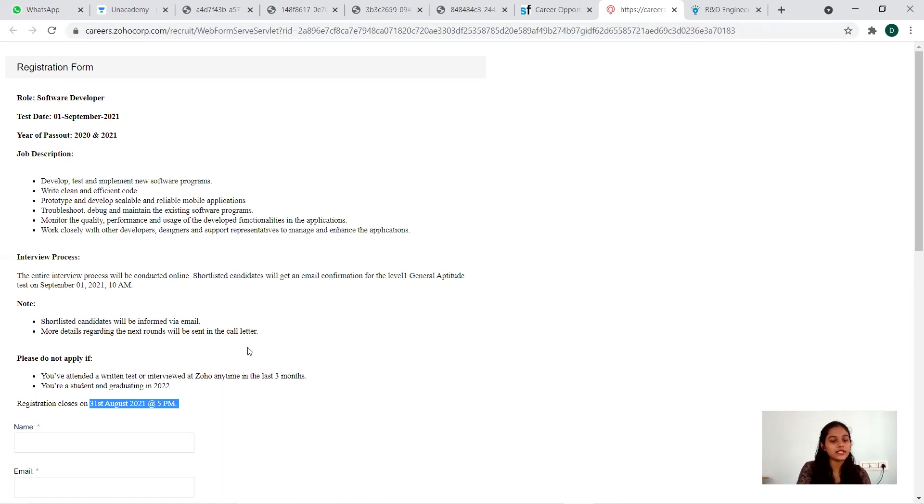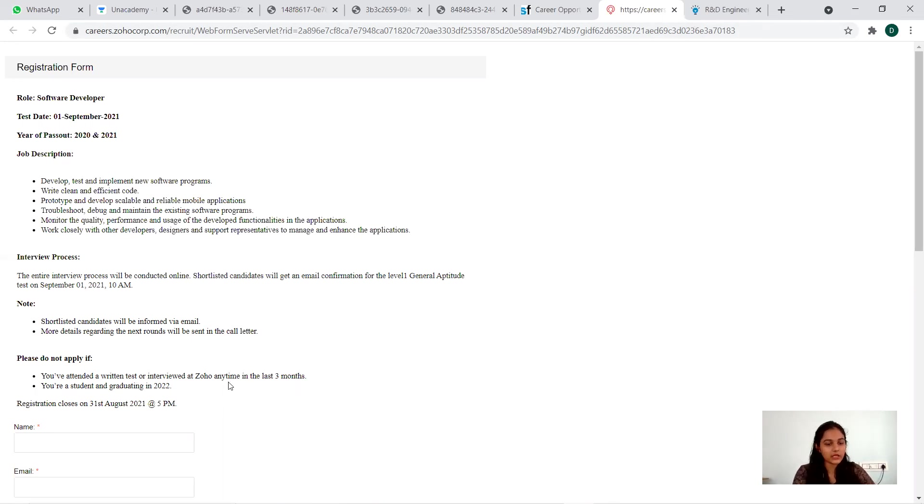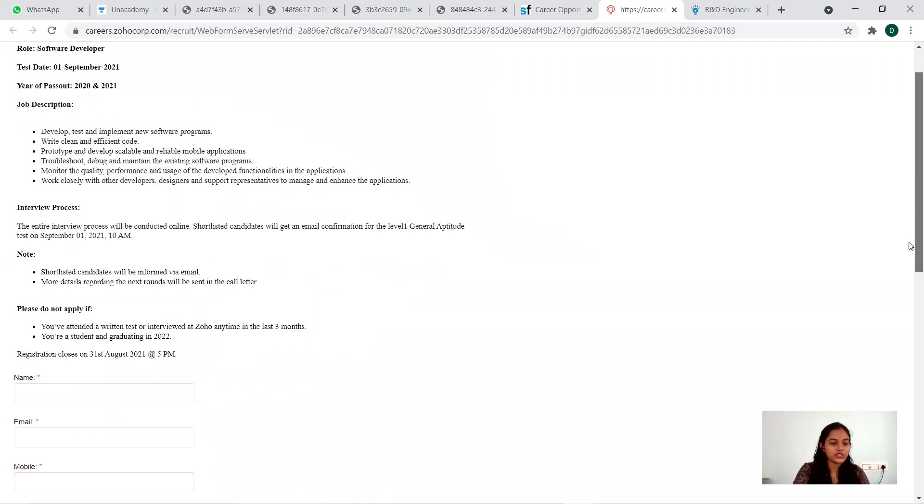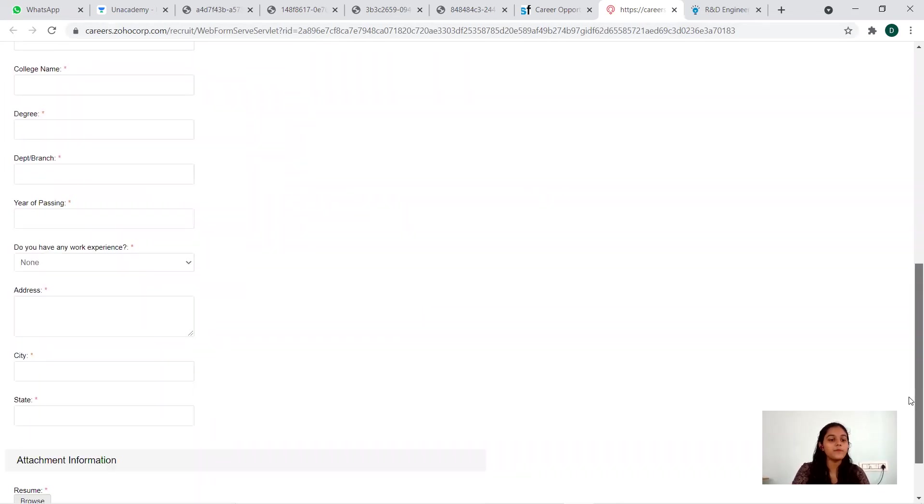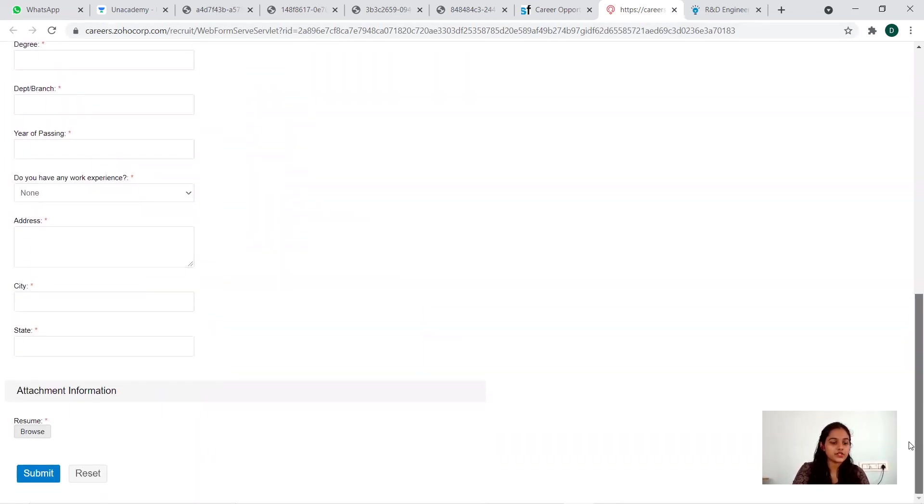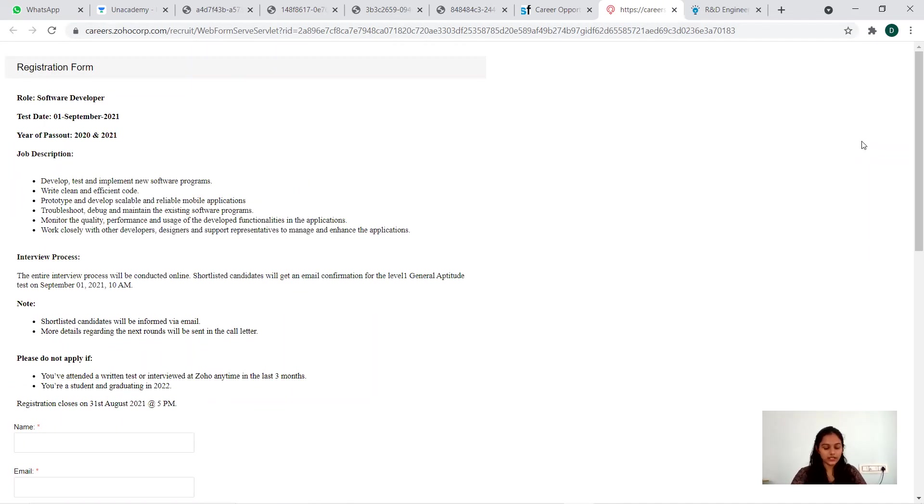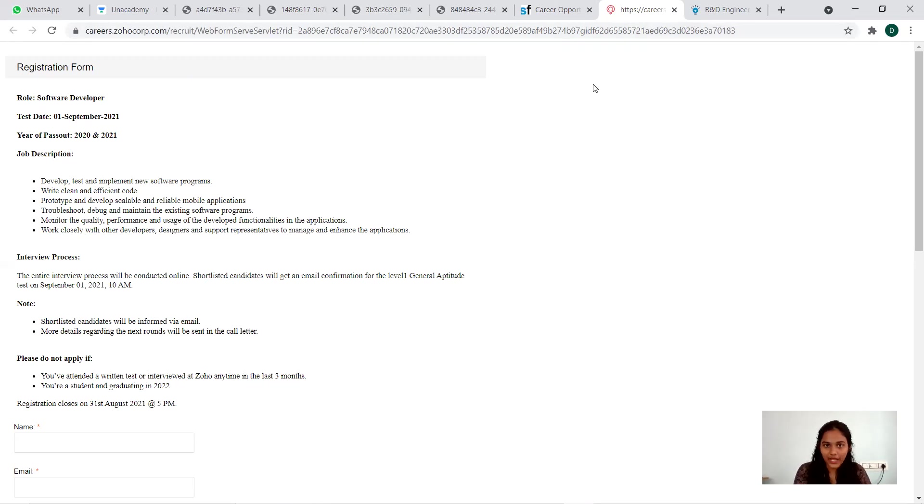General aptitude test on September 1st at 10 AM. Shortlisted candidates will be informed via email, more details regarding the next rounds will be sent to the coordinator. Who cannot apply: if you have attended a recent test or interview at Soho anytime in last three months, and if you are a 2022 student also you cannot apply. This is software developer position, so it's basically for computer science related batches in UG and PG. Complete this registration form and get your resume done and apply. Coming to the CTC details, you can expect up to 3.8 plus LPA or greater than that. This QA analyst, which all the batches can apply: zero to two years is what they mentioned, so freshers from 2020 and 2021 can apply.